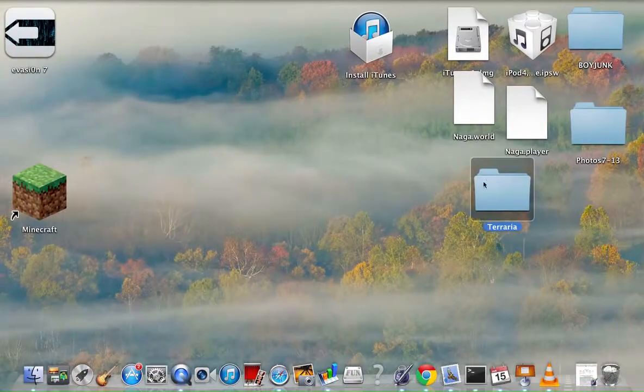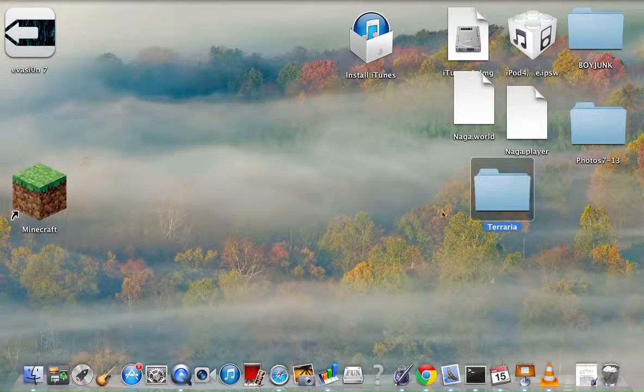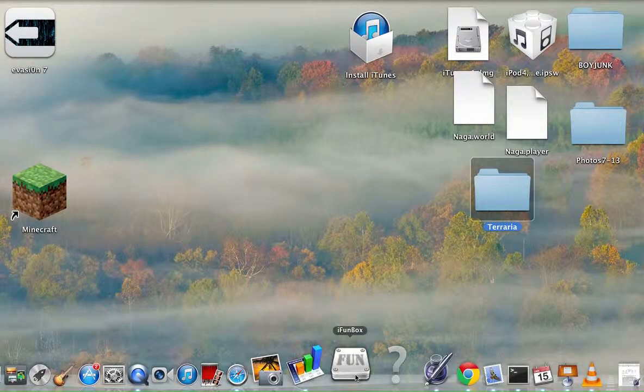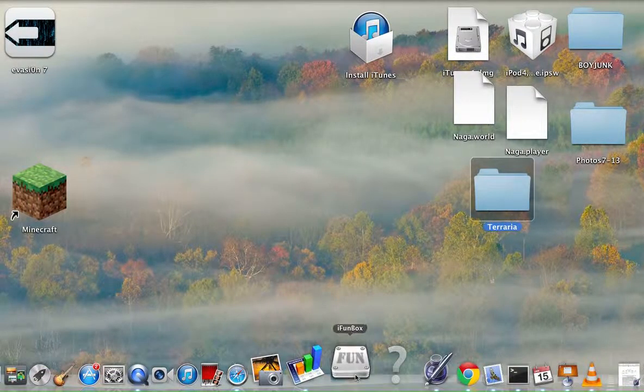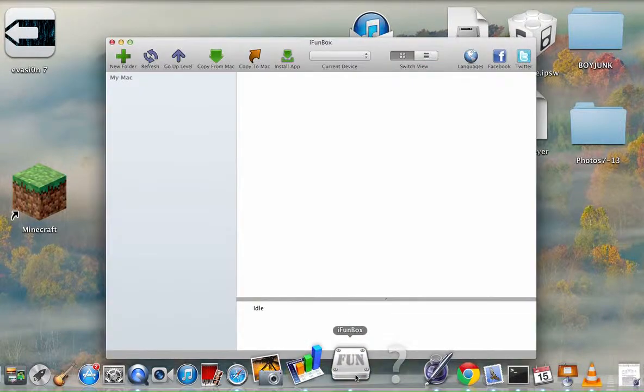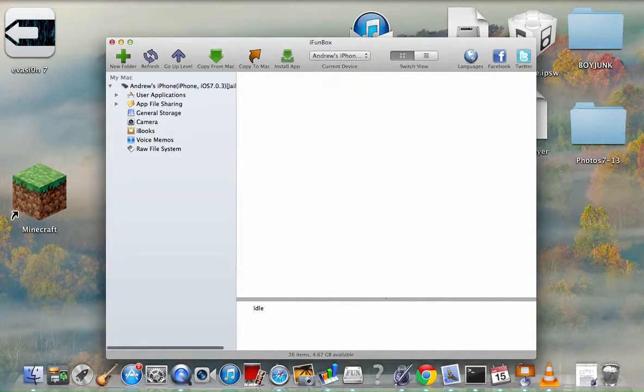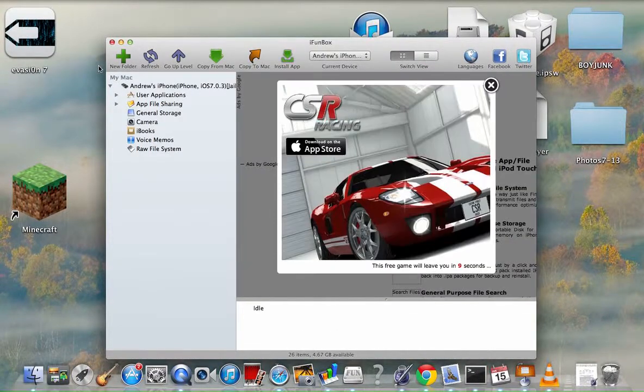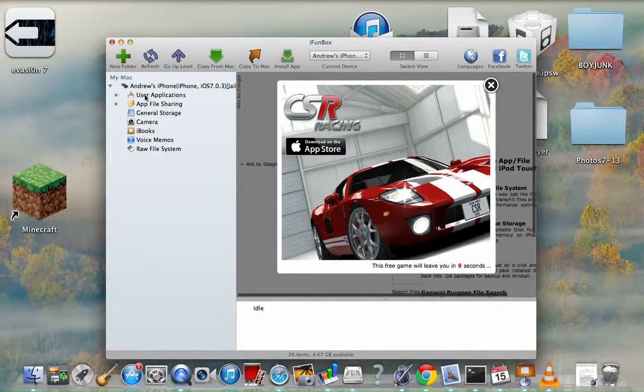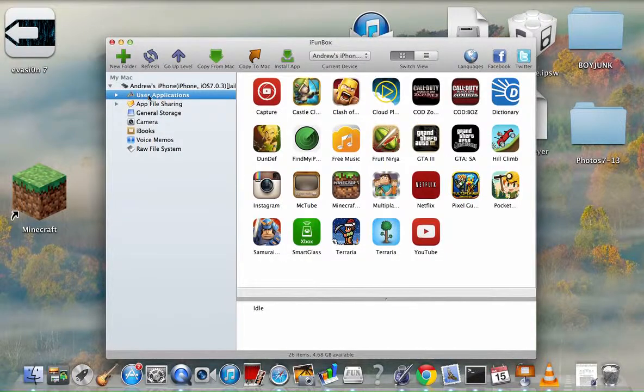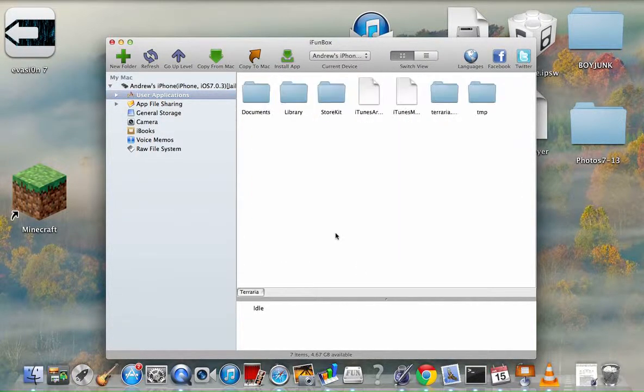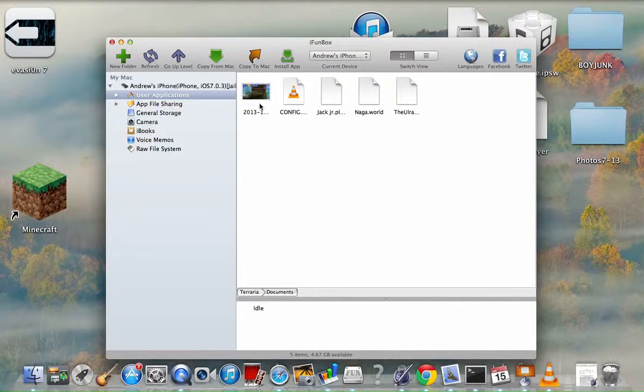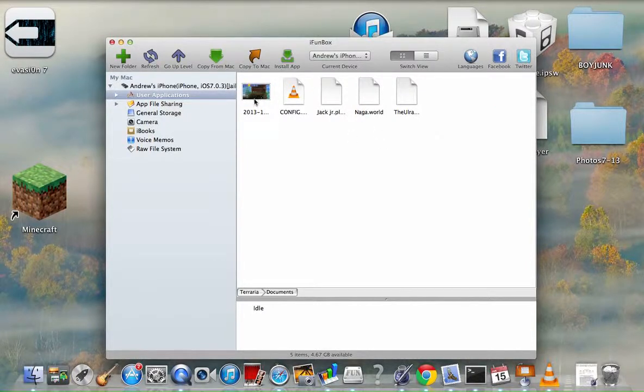But we're not going to do that yet. After you drag that to your desktop, go into iFunBox. Open up iFunBox, then take Users, Application, go to your Terraria, Documents. This is your world, your snapshots.